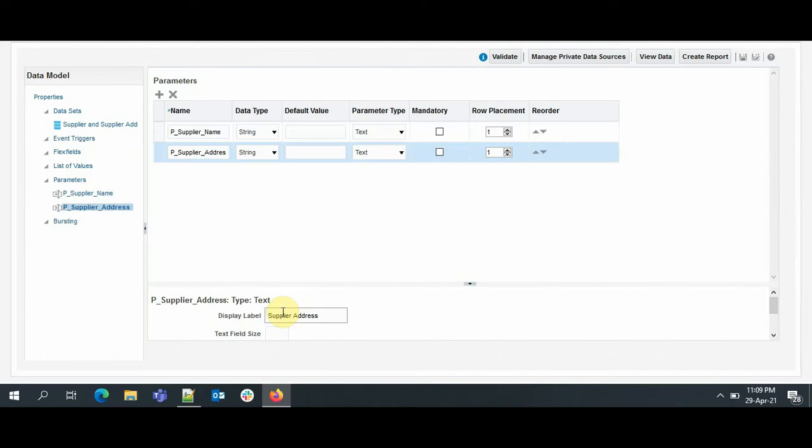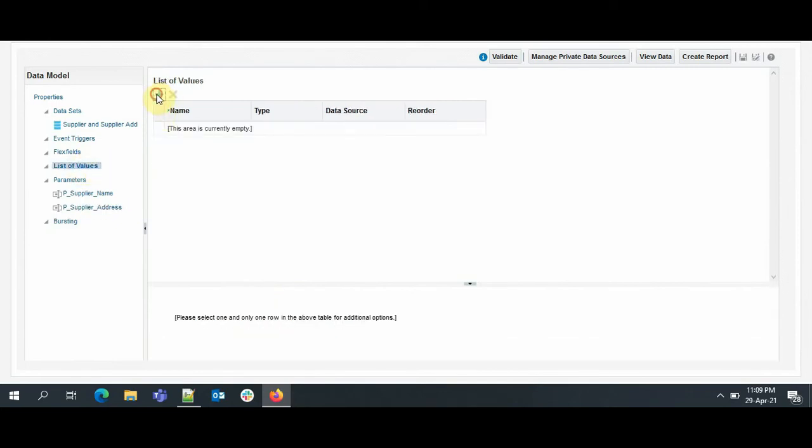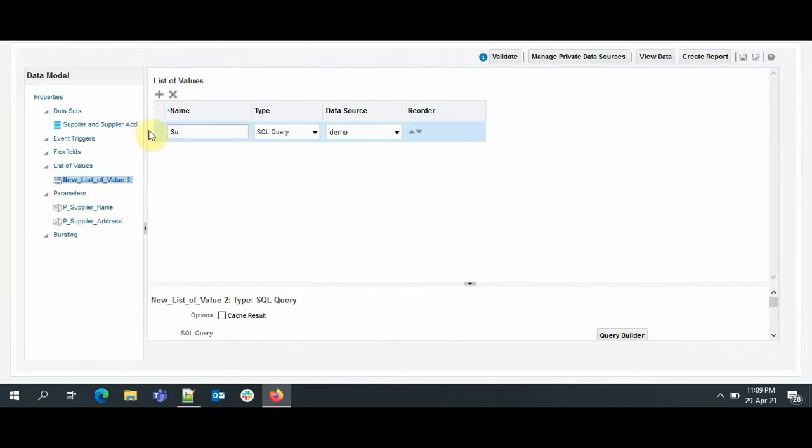Now we are done with the data set. We have specified the parameters. Now the second step is to specify the LOVs for these parameters. So to do that, we will go to List of Values. We will click on LOVs and here we will click on Add. So my first LOV will be Supplier LOV, so I will just give the name Supplier LOV. It is free text, we can give whatever we want.